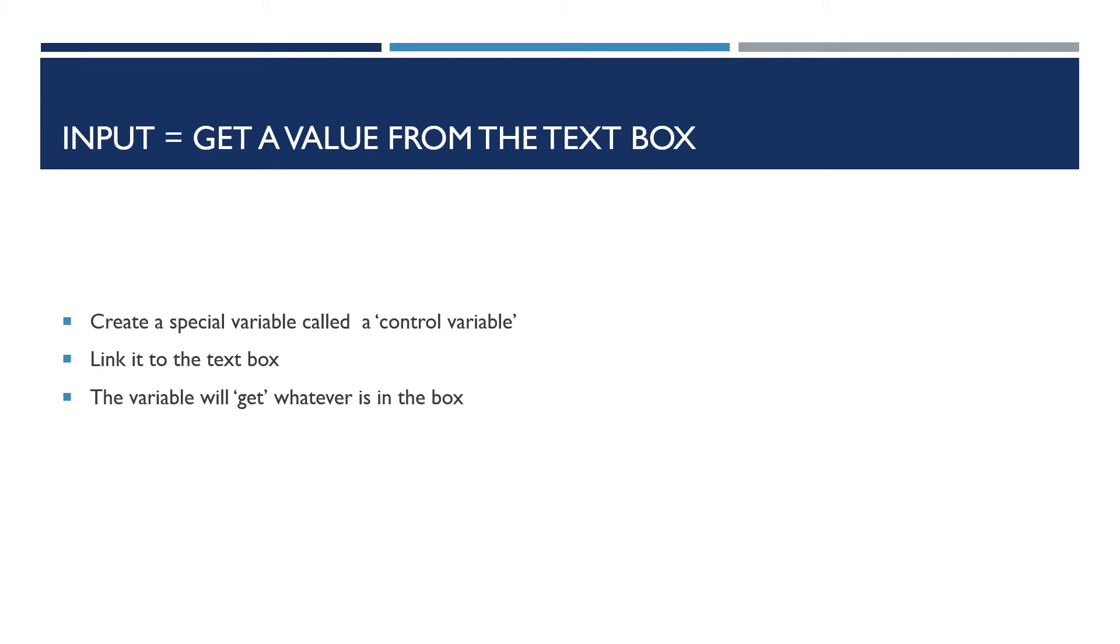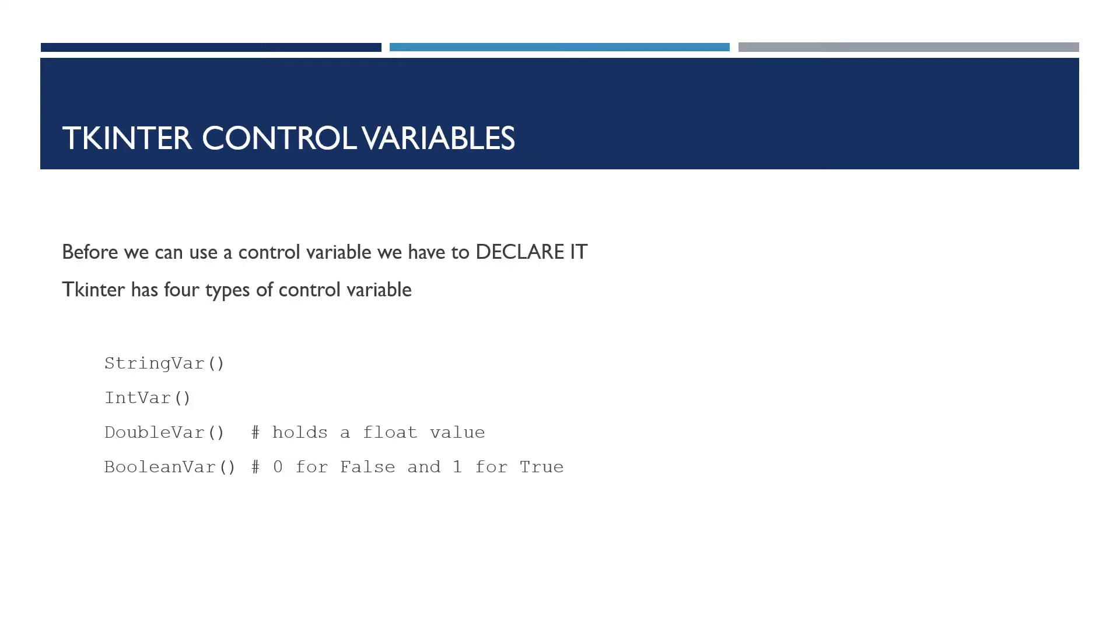Control variables are something in Tkinter that make a bridge between our code and the interface. Before we use a control variable, we have to declare them. There are four types of control variable. I'm telling you this for interest, but I'm only going to use the string type.